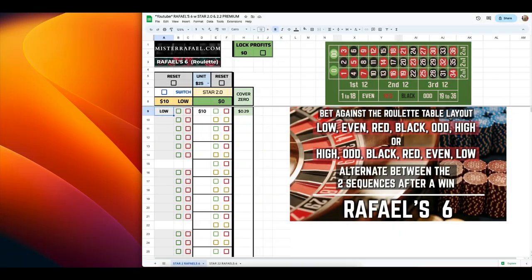What is going on everybody? Welcome back to the channel. I am super excited to show you this new premium spreadsheet featuring the Raphael 6 roulette strategy. The Raphael 6 is the best strategy for even money bets and I'm going to show you how to play it.